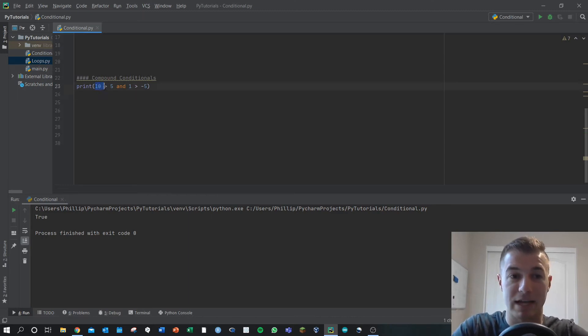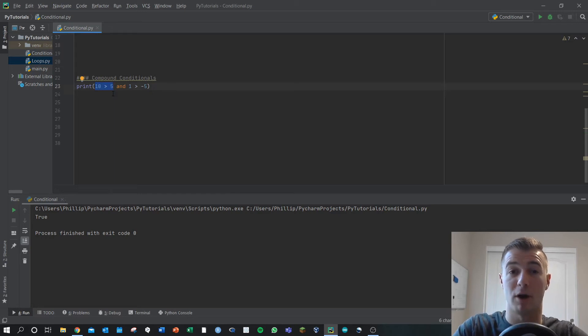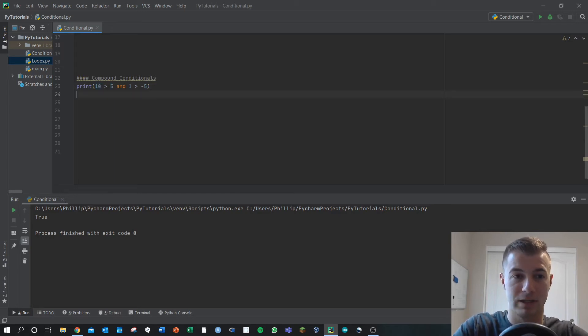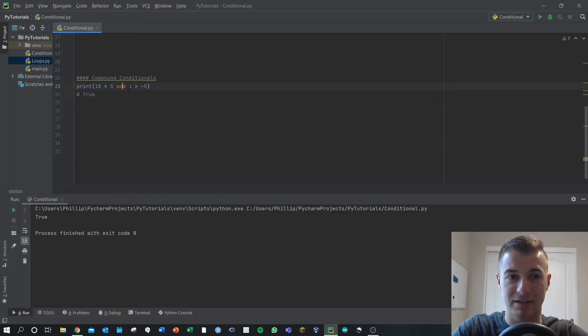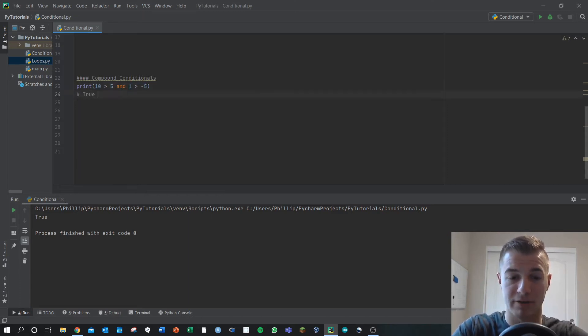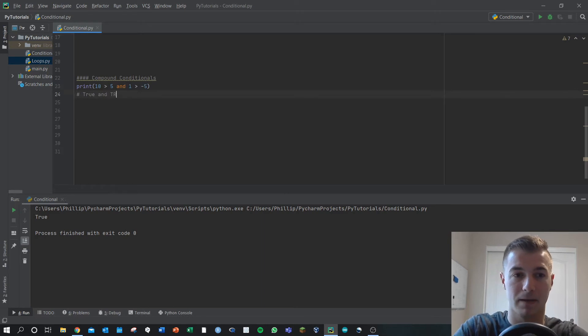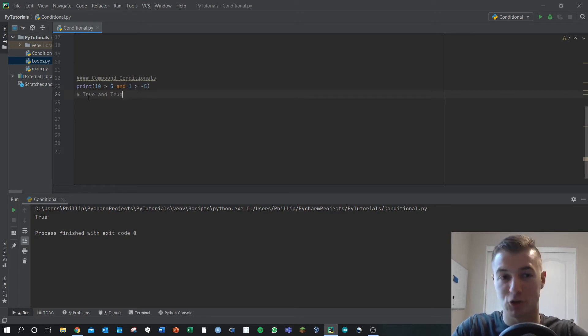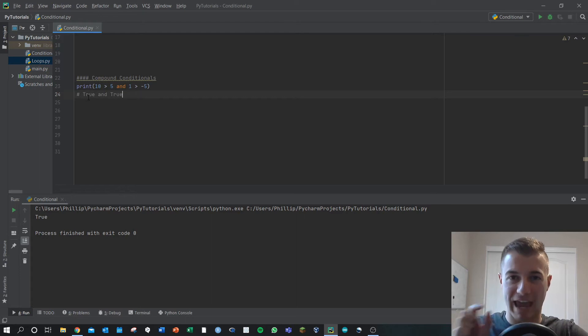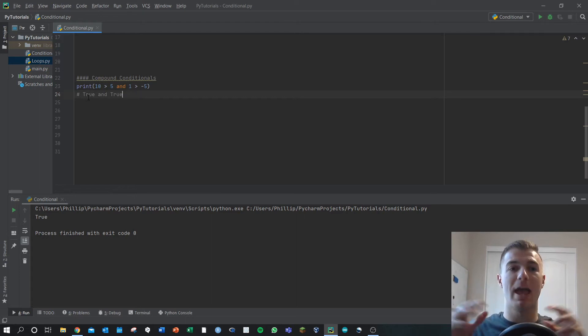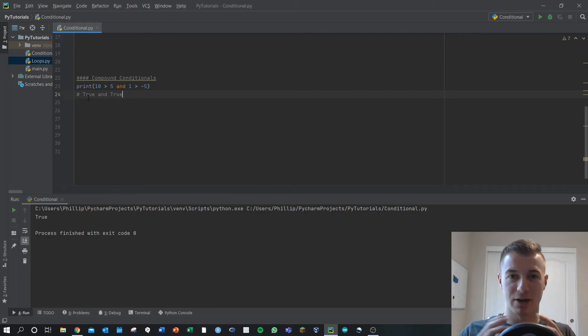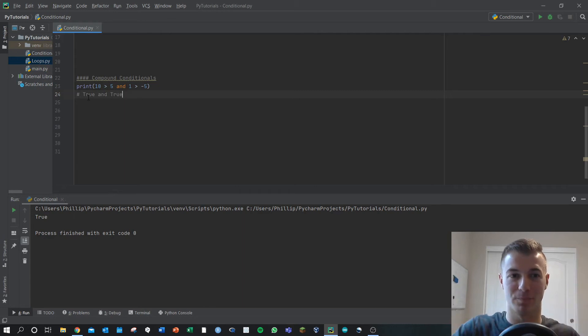Here, we've got 10 greater than five. We know that part will evaluate to true, so we've got the first part is true, and looks at the second part, one is greater than five, that's also true. So, we basically got true and true. With the and, both of those conditions have to be true, and the entire thing will evaluate to true.